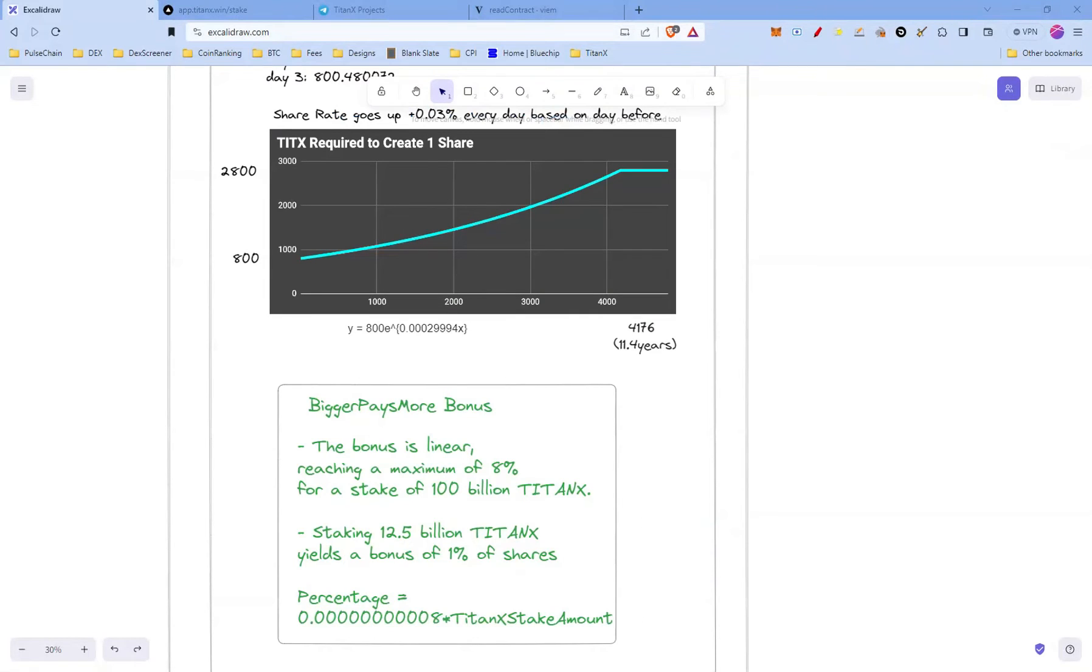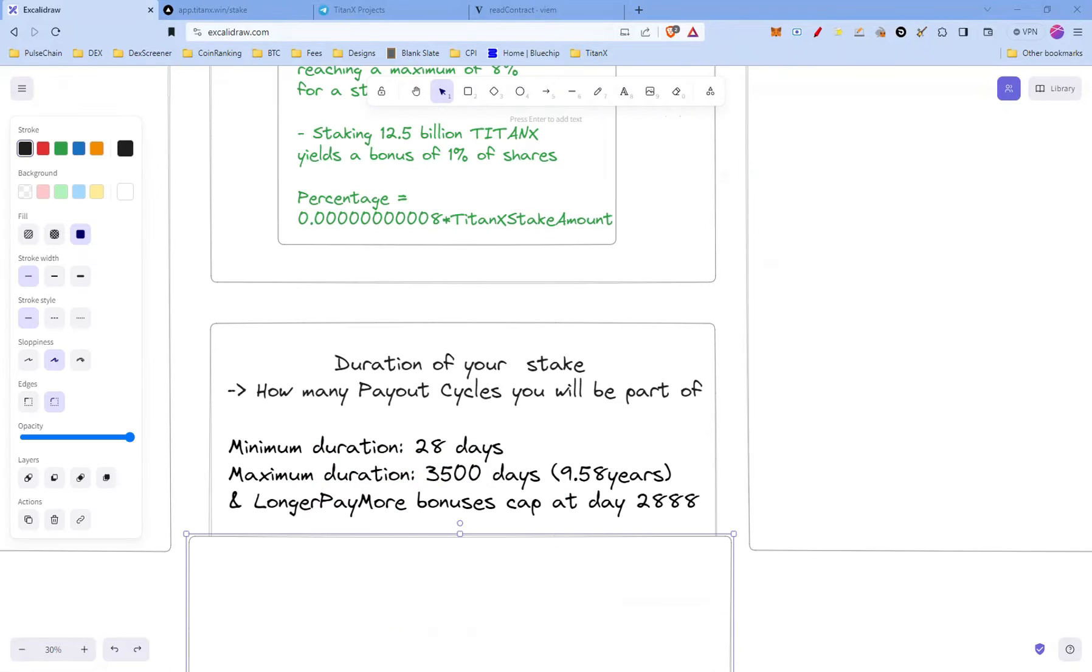Depending on the amount you stake, there is a bonus: bigger pays more bonus. The bonus is linear, reaching the maximum of 8 percent for a stake of 100 billion TitanX. So staking 12.5 billion TitanX yields a bonus of 1 percent.